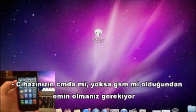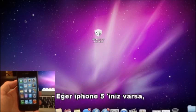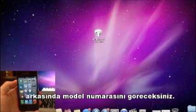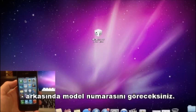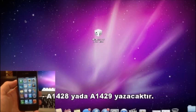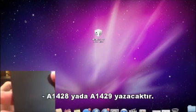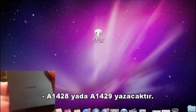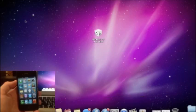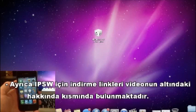You'll need to know if your device is a CDMA or a GSM. Also, if you have an iPhone 5, just look at the back of the casing and you'll see a model number — it'll either say A1428 or A1429. Links to the IPSWs will be in the description below.